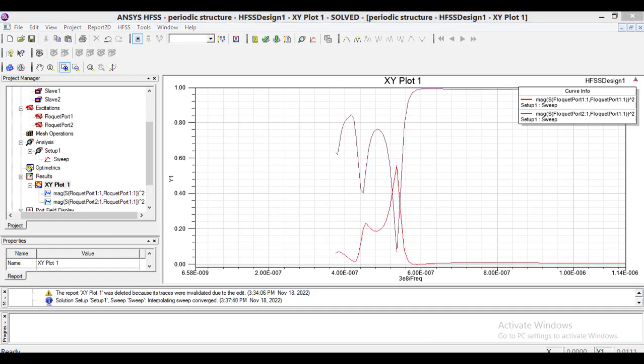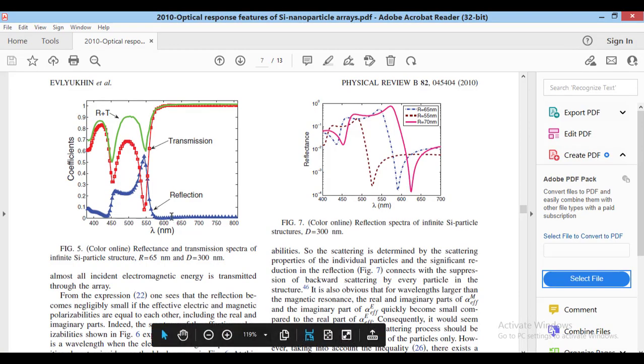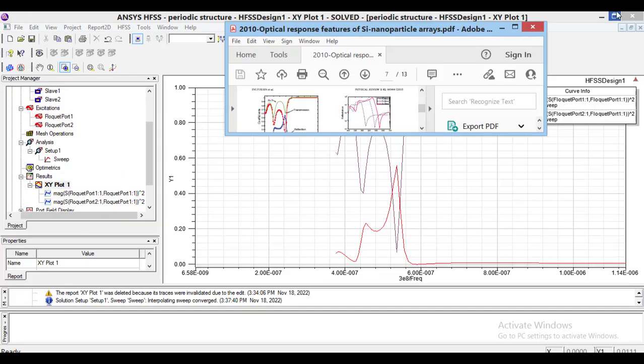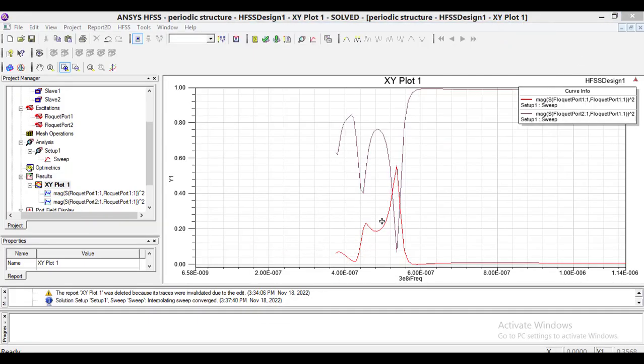It can be seen the simulation results are similar to those of the paper.